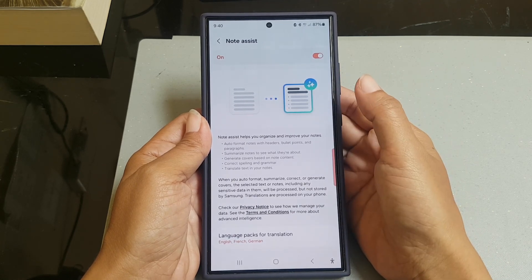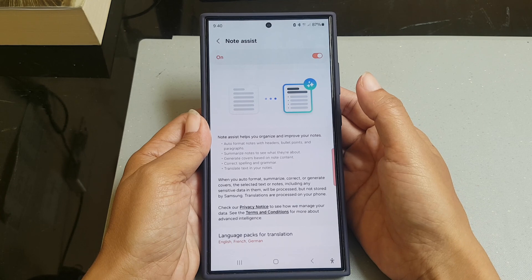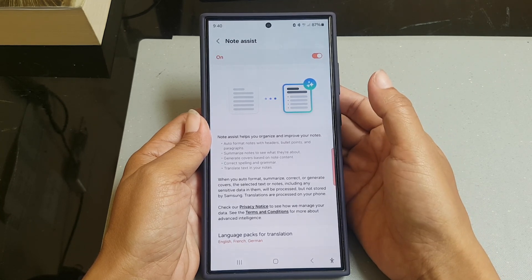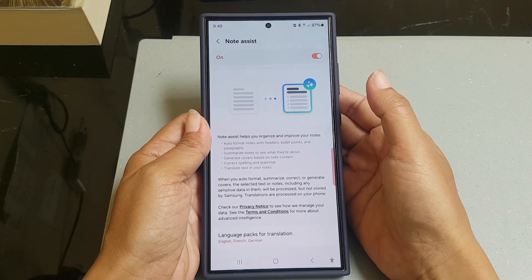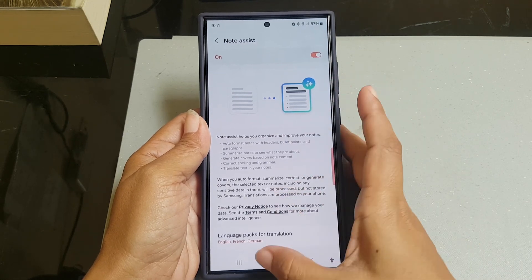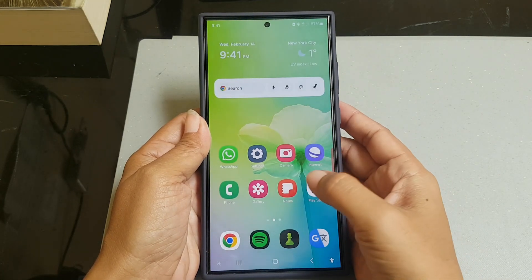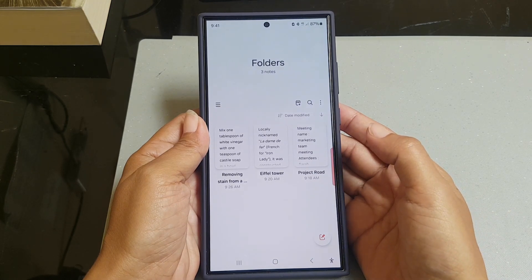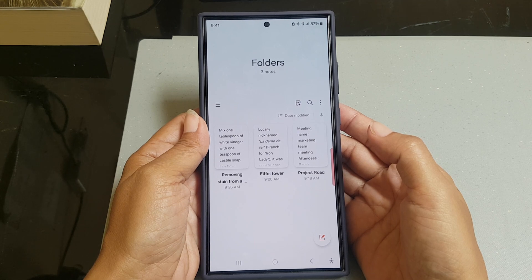When the Note Assist feature is on, you can then use this feature to improve your note by using Auto Format and turning your note with headers, bullet points, and paragraphs.